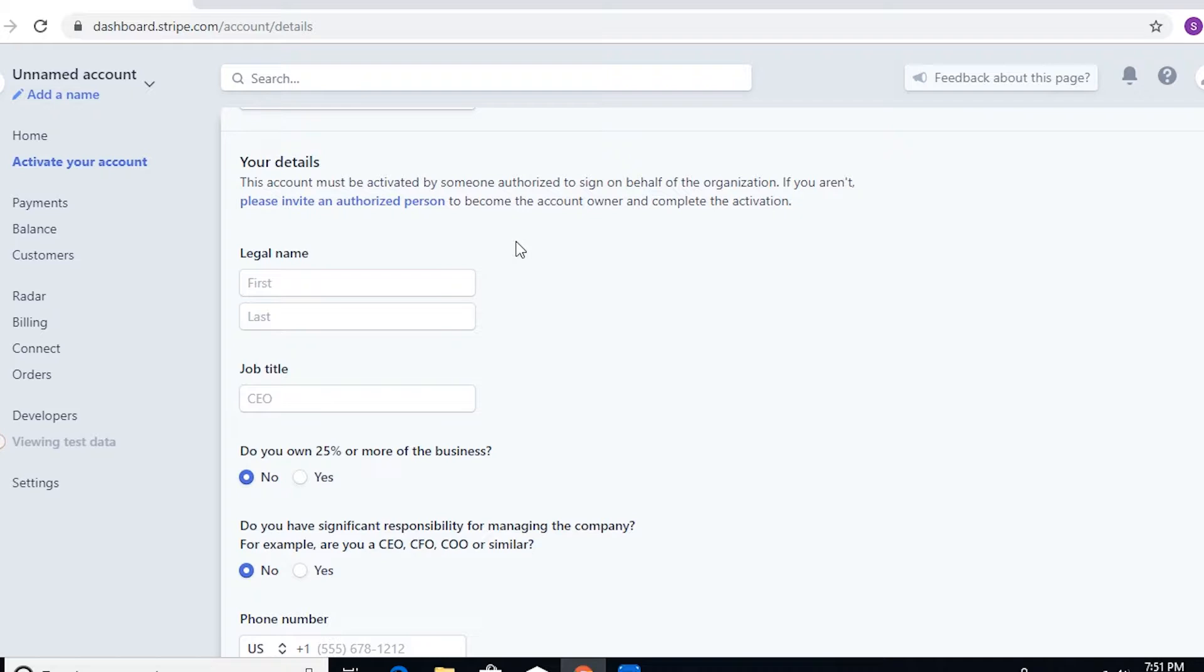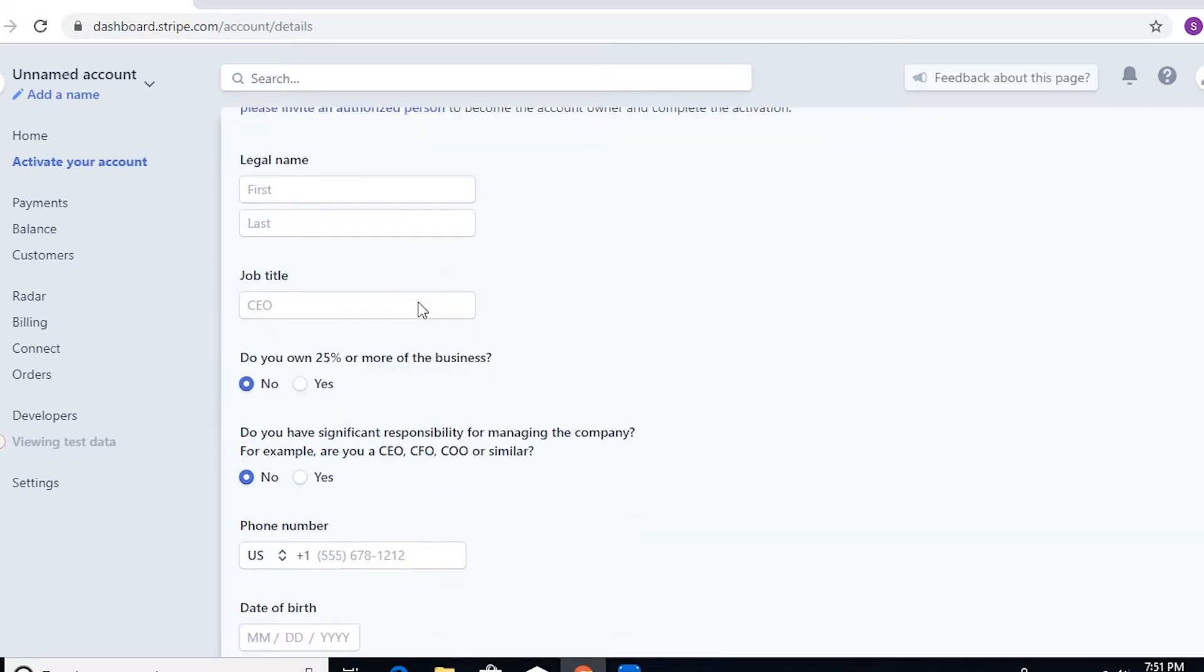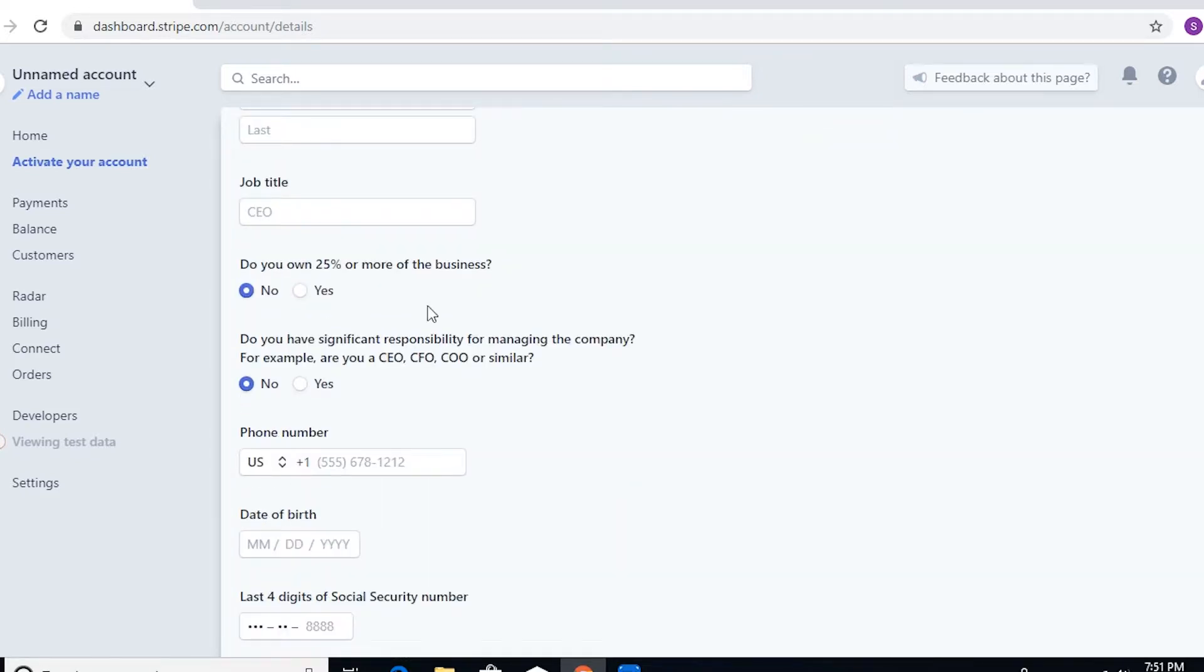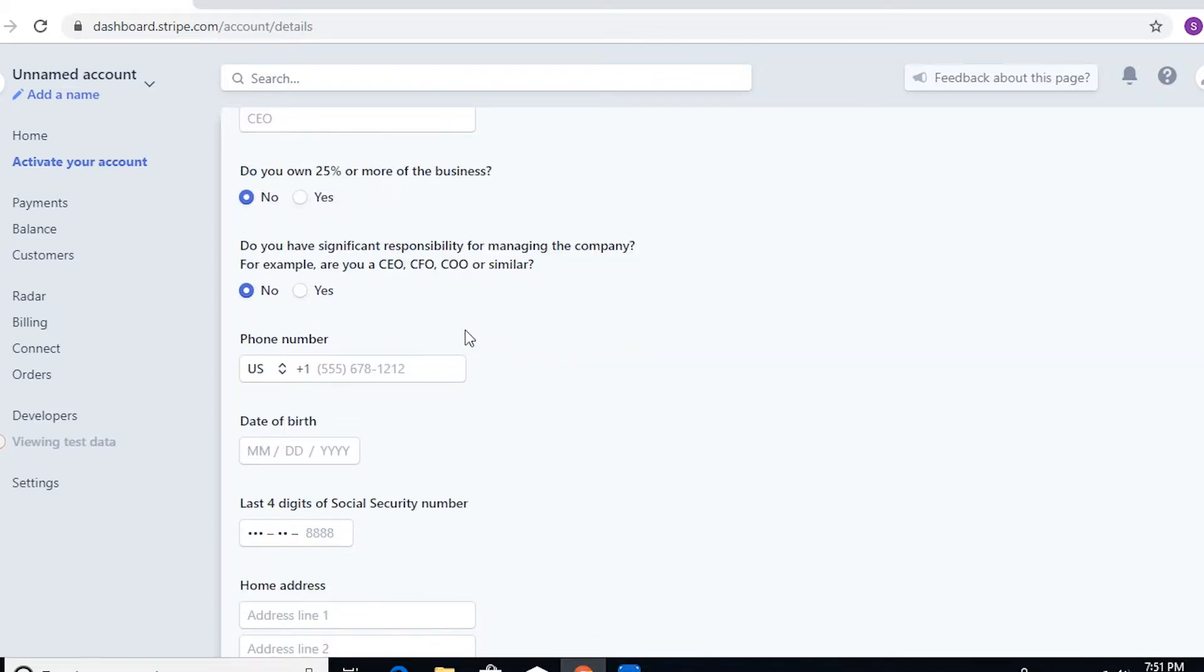As soon as you're finished entering your business details, let's now go to your details as a sole proprietor where you can enter your first and last name, your job title if you have 25% or more of the business, if you're a CEO, or if you have any significant responsibility for that specific company.